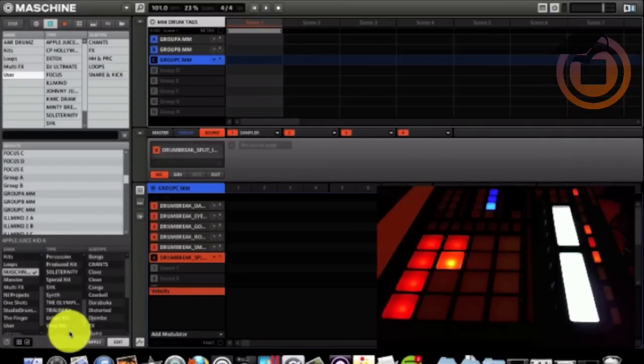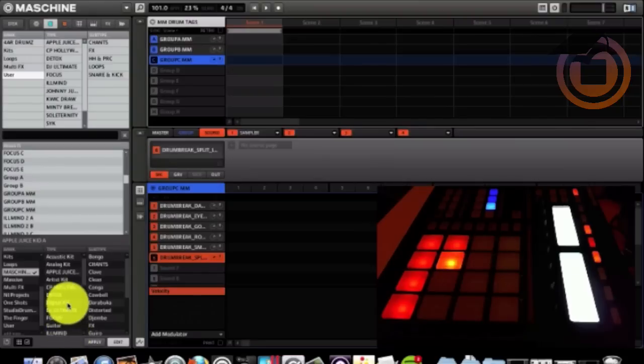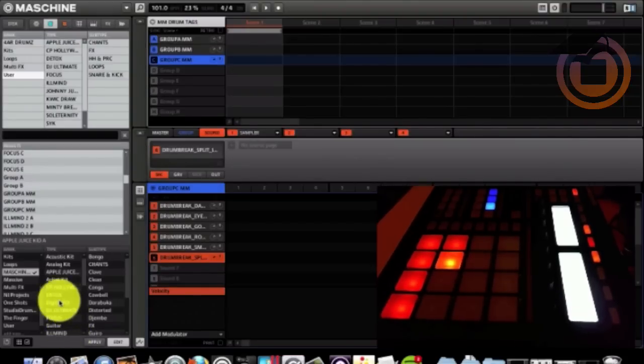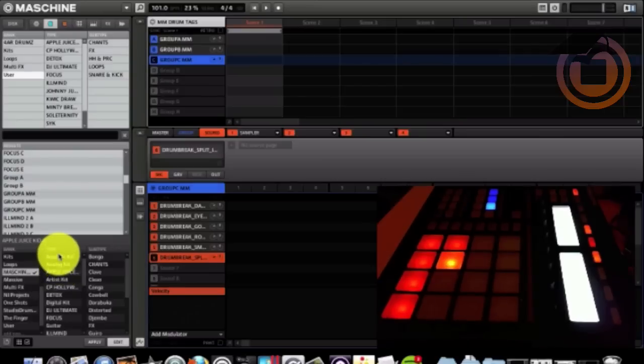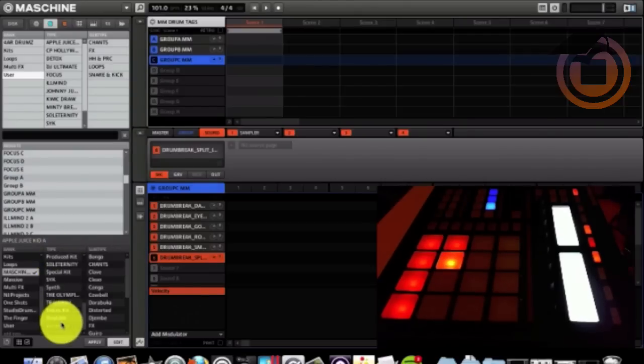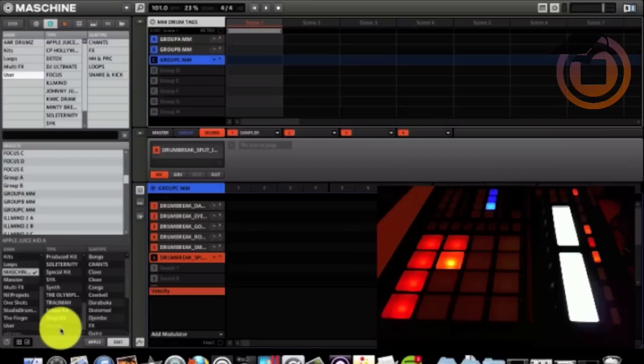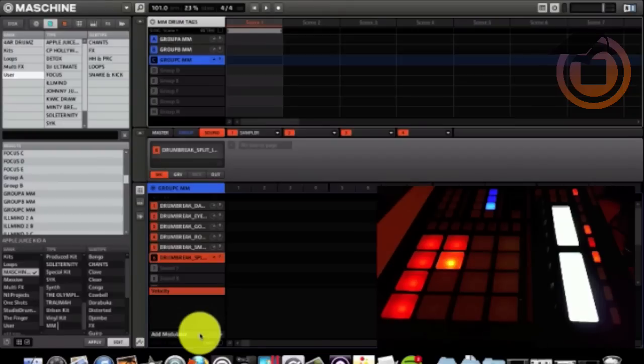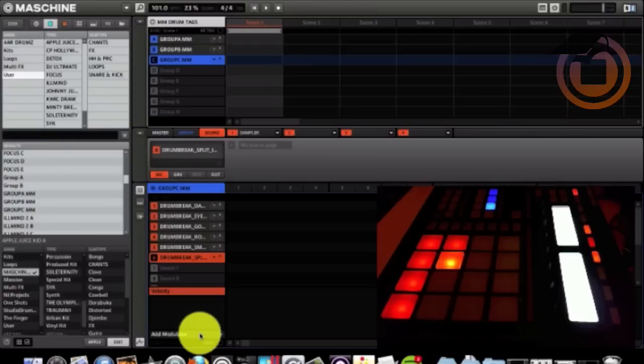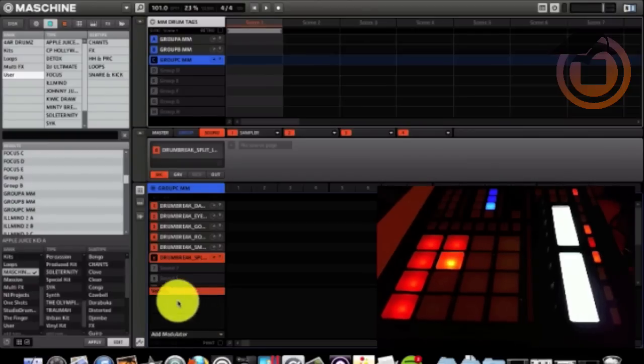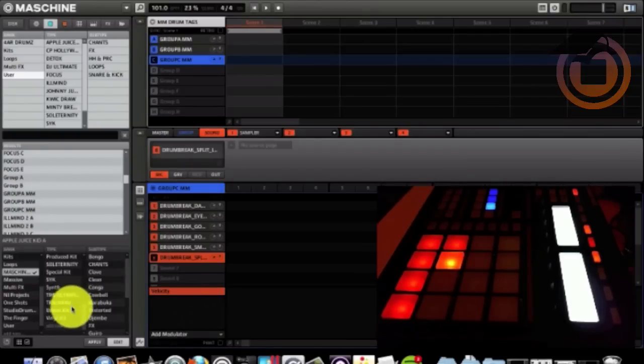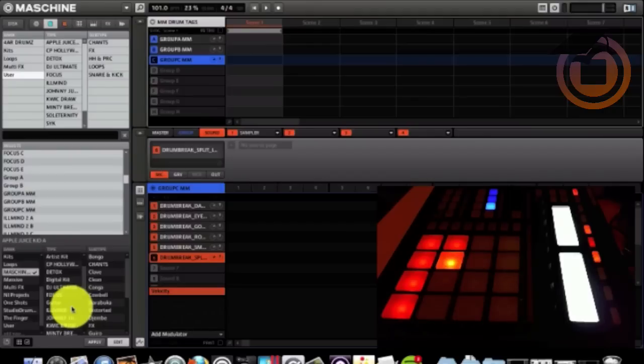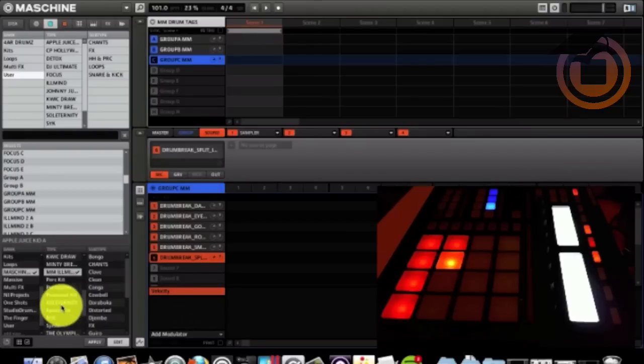So the type, these are Illmind drums. So I want to keep all my Illmind drums together. So we'll name a new type. Come down to the bottom, add new. I'm going to put machine masters Illmind. Yep. Got it right there.